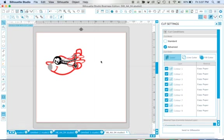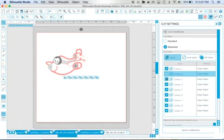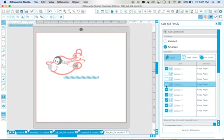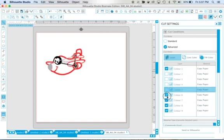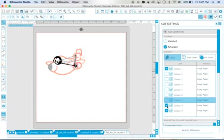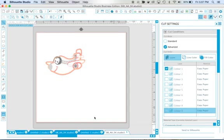So in order to cut only that one applique position, all I'm going to do is deselect all of the other colors. So now when I go to Silhouette Studio, the only thing that's going to cut is color number one or that yellow line right there. That's it. That's all that's going to cut.